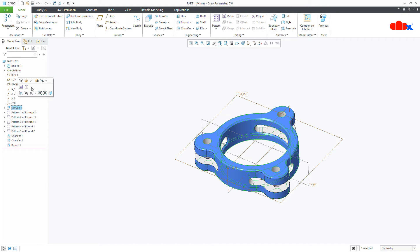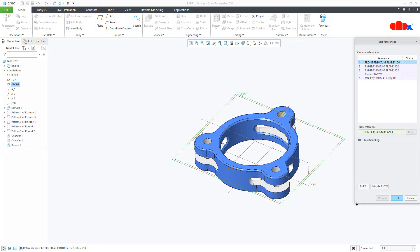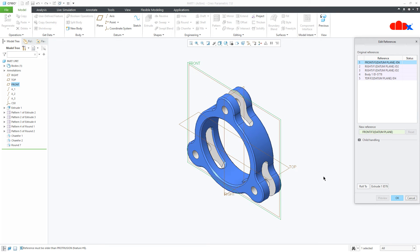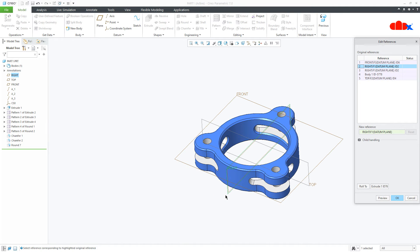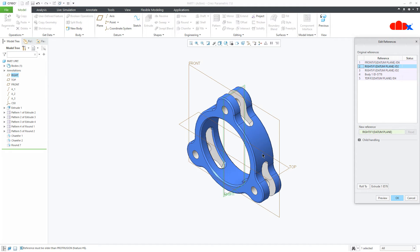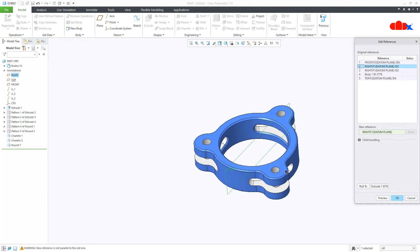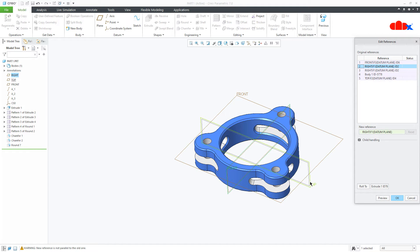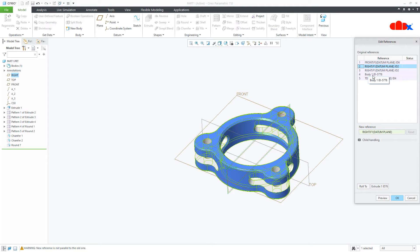Go to the first feature of your part, edit reference, and expand it. Here you have these many references in the list. The front reference will become top. The right reference will remain the same in both orientations — it stays right. So top datum becomes front and front datum becomes top, but nothing changes for right. That is why we will only make changes for front and top, not for right. There is also a body reference, which is only available from CREO 7 due to multi-body functionality — it gets added automatically, so don't worry about it.